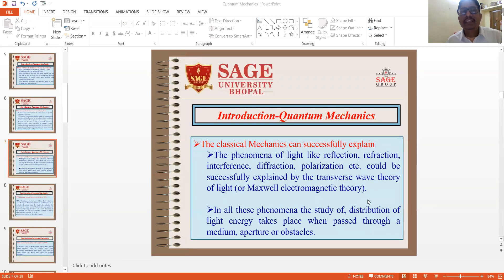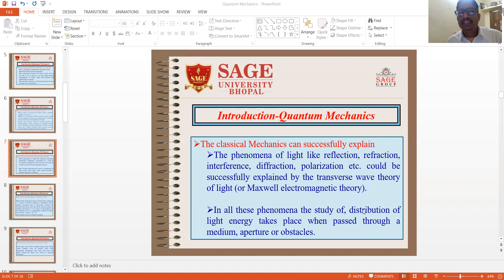Classical mechanics also explains the phenomena of light like reflections, refractions, interference, diffractions, polarizations. These could be successfully explained by transverse wave theory of light or Maxwell's electromagnetic theory. In all these phenomena, the study of distribution of light energy takes place when passed through a medium, aperture, or obstacles.